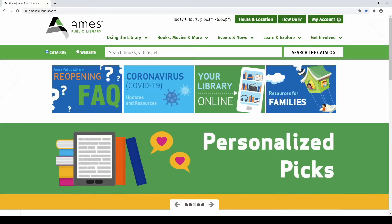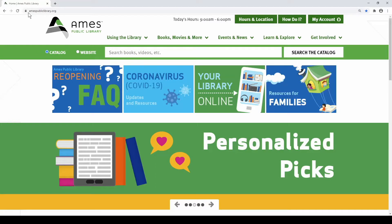Welcome to the Ames Public Library's tutorial covering intermediate level searching tools using the library catalog. To begin, use a web browser to navigate to the library homepage, amespubliclibrary.org.